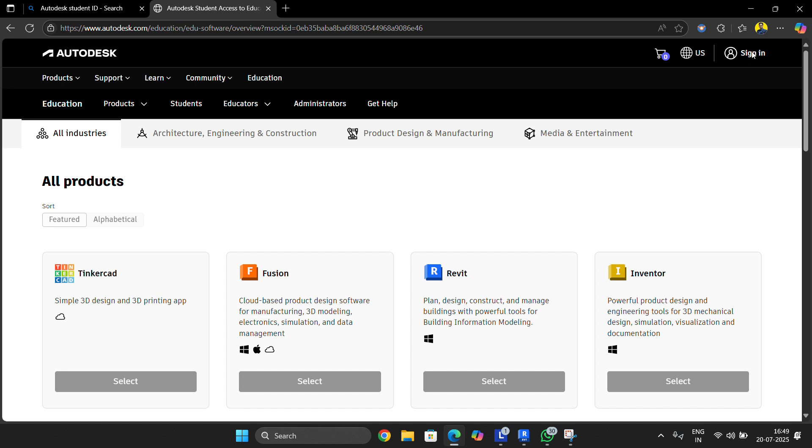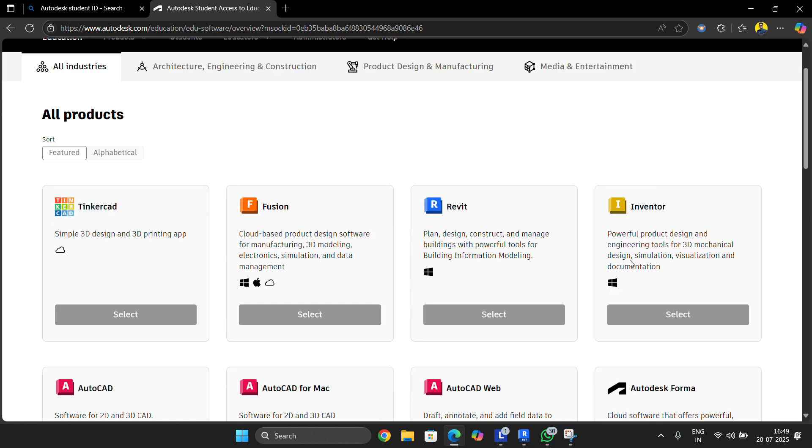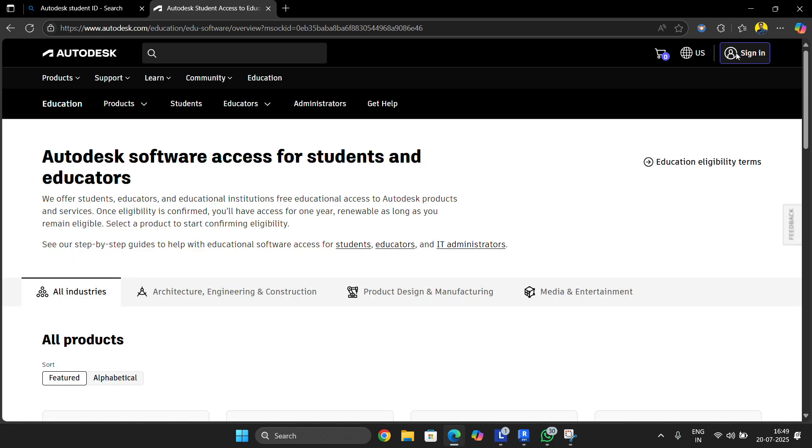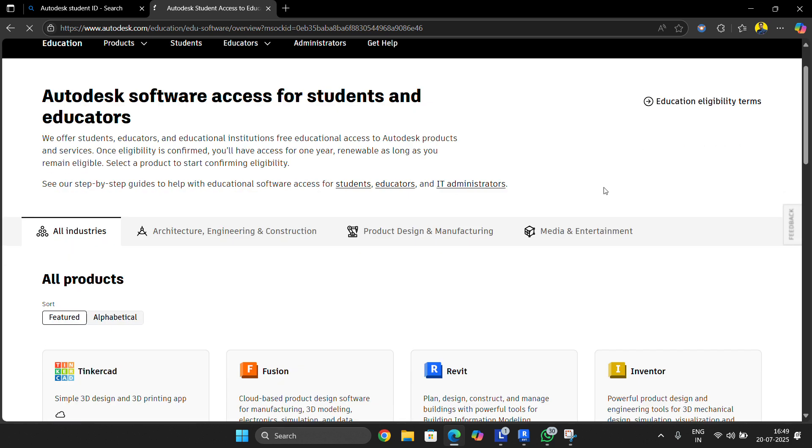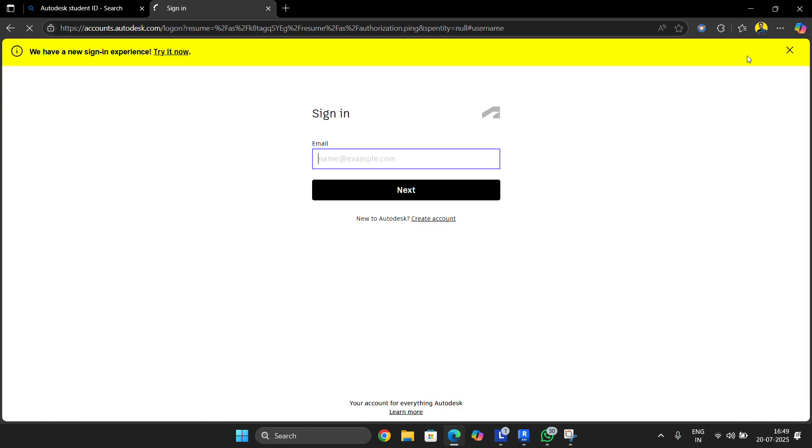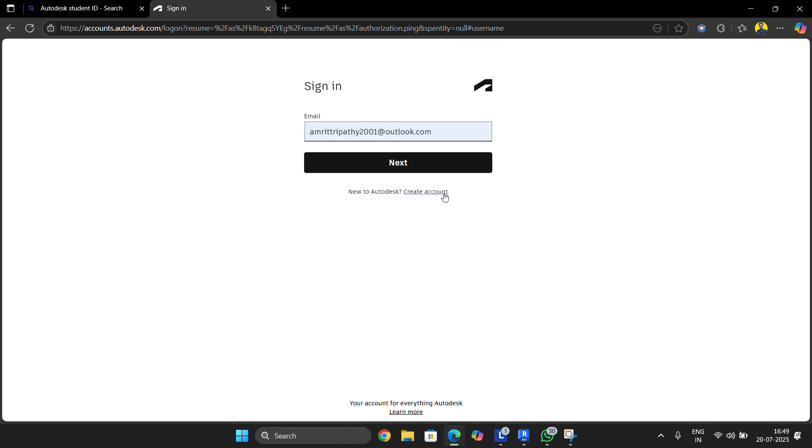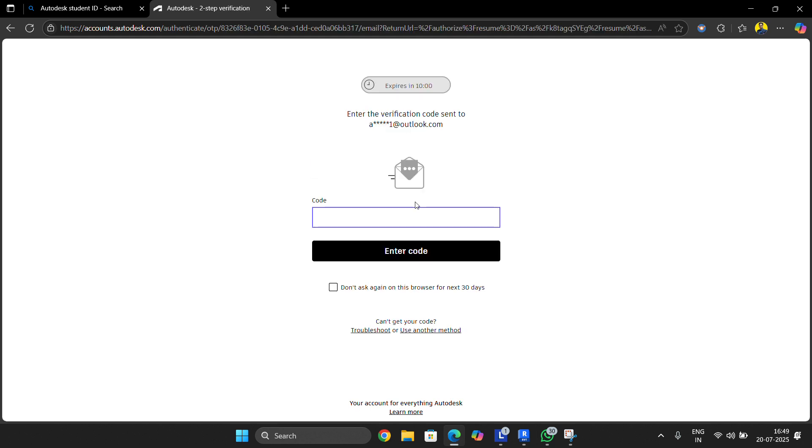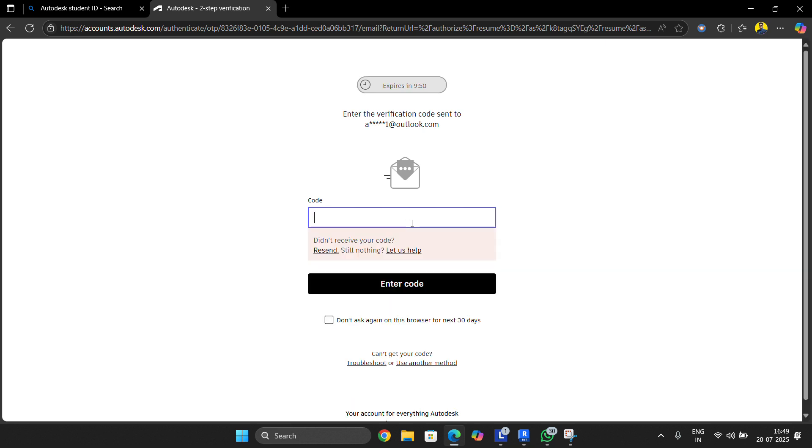Then sign in here. One thing more - if you don't have an Autodesk account, you can create it from here also. The internet is a little bit slow. Okay, here we are. This is my official email, then click next, then sign in. I will receive a code. I just got my code, it's 214109, and then enter the code.